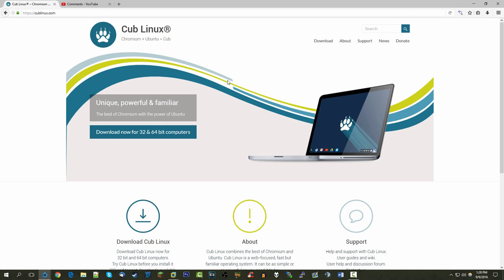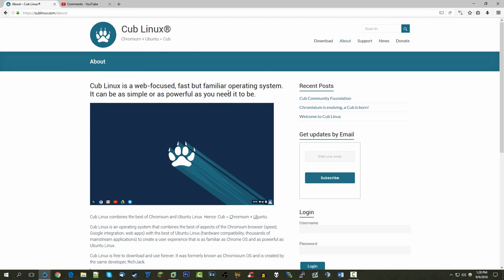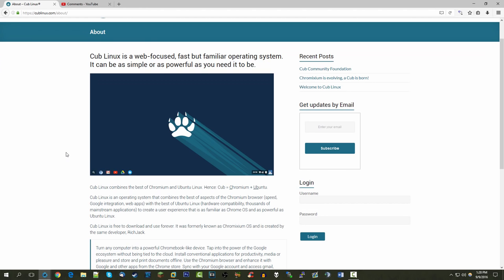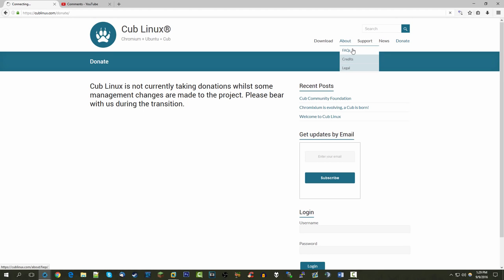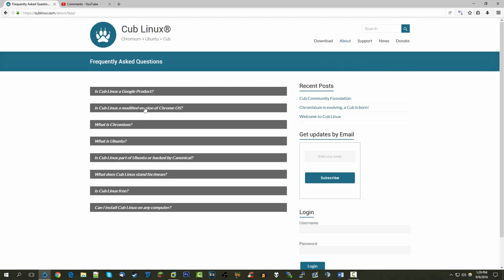This is the website we're looking at — cublinux.com. When the project originally started, it was actually called Chromixium. They did have to change the name because Google contacted them, as the name Chromixium was too similar to the Google Chromium project. It's actually made by just one guy, and that's how we ended up with the Cub Linux name.